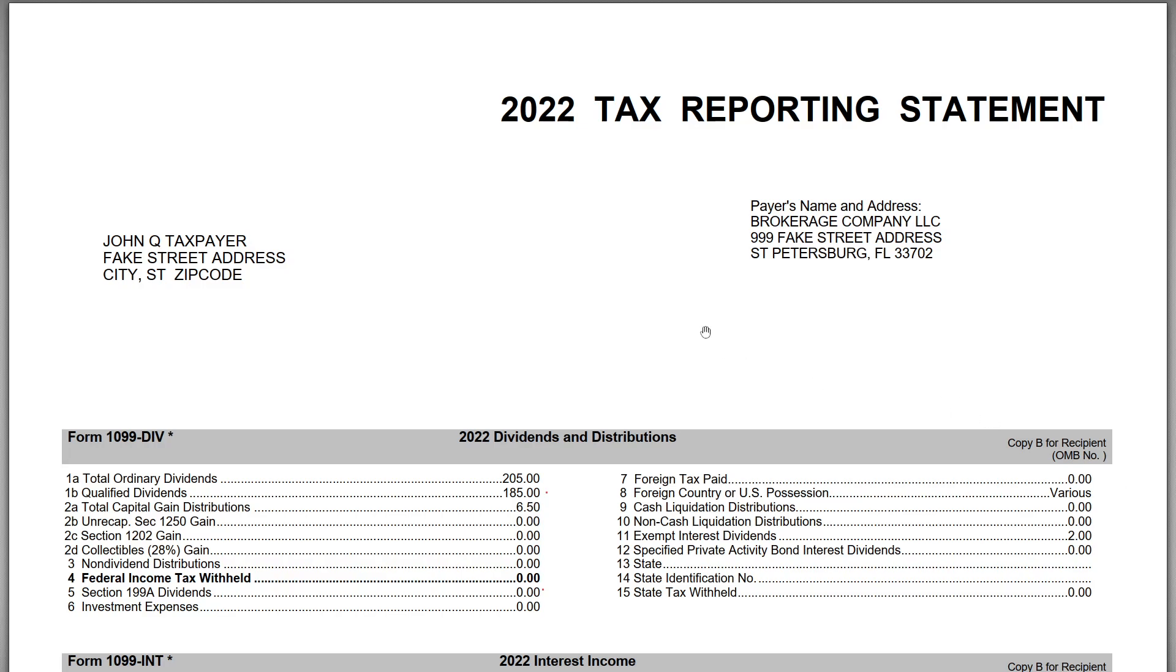All right for this video we are continuing with our TurboTax 2022 tutorials and in this video we are specifically going to look at how to enter information from a 1099-DIV.